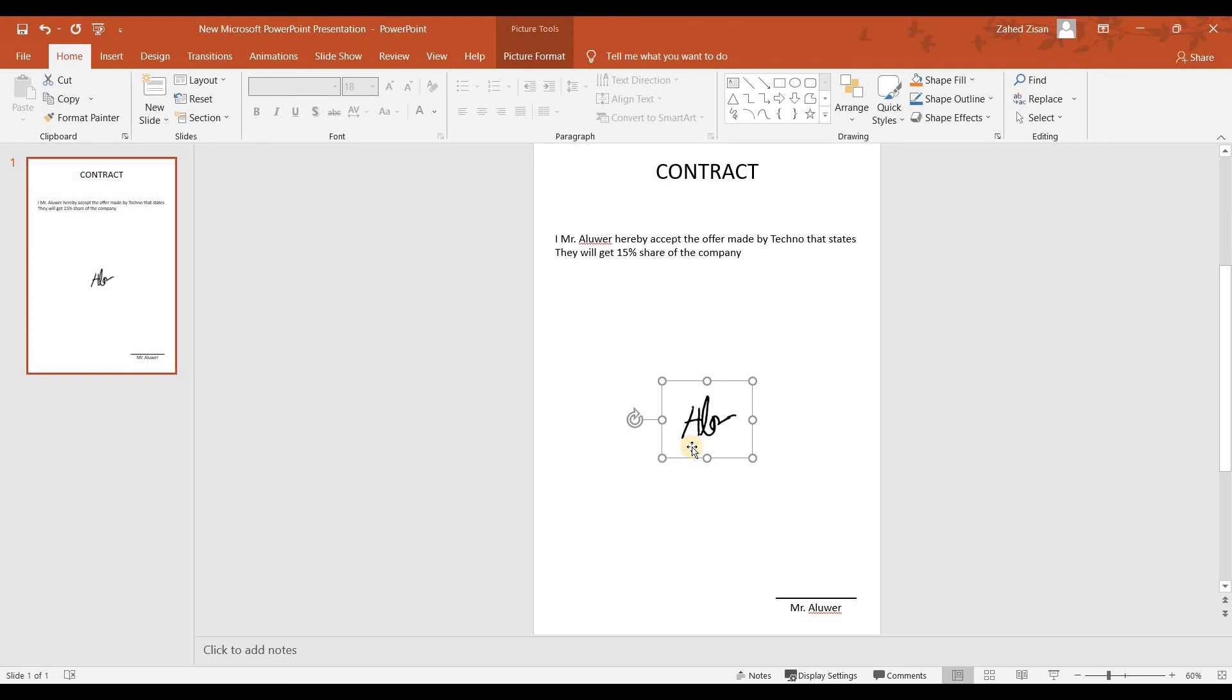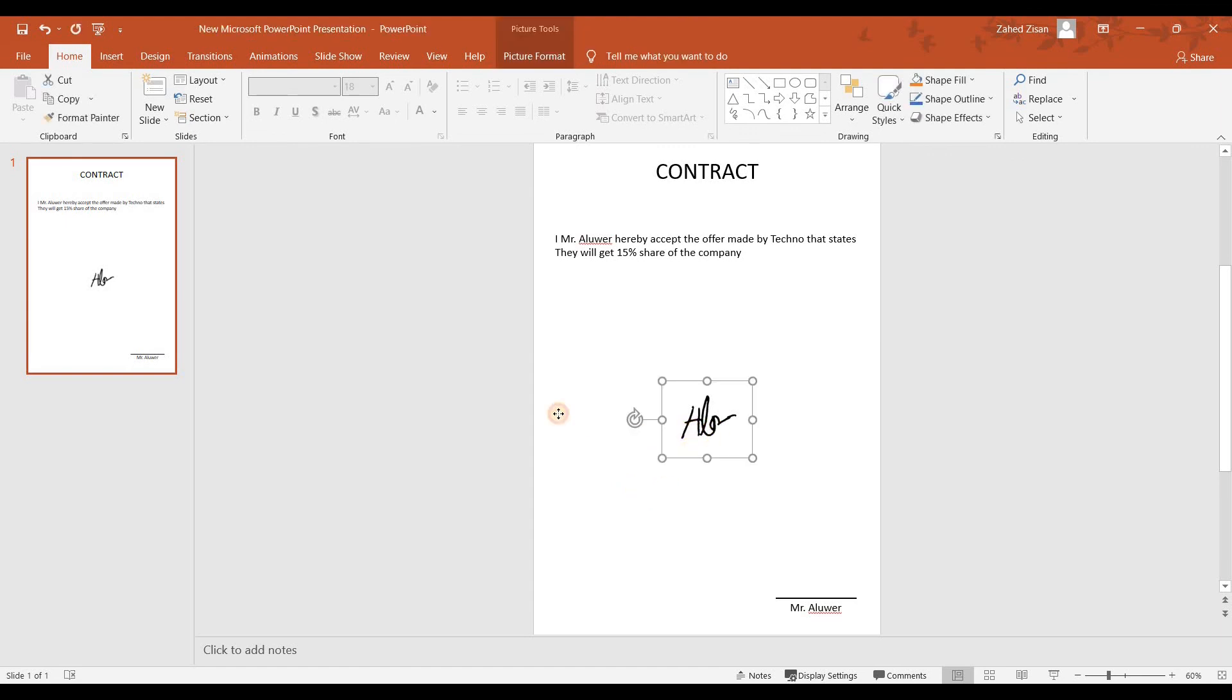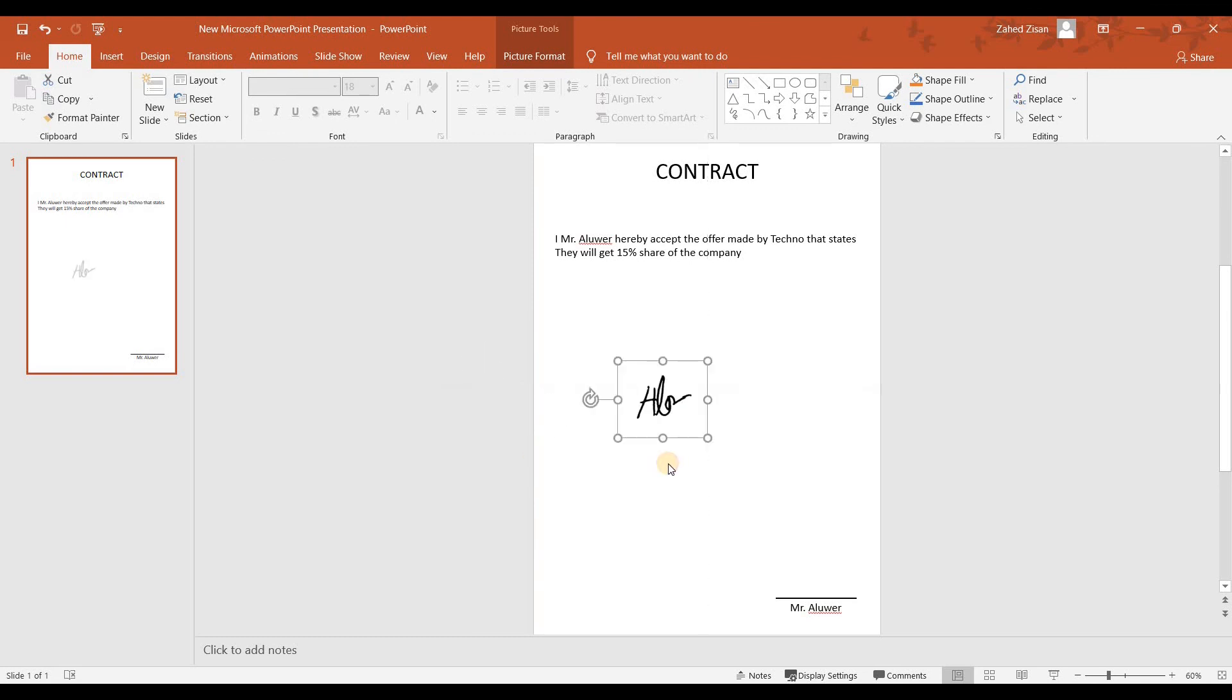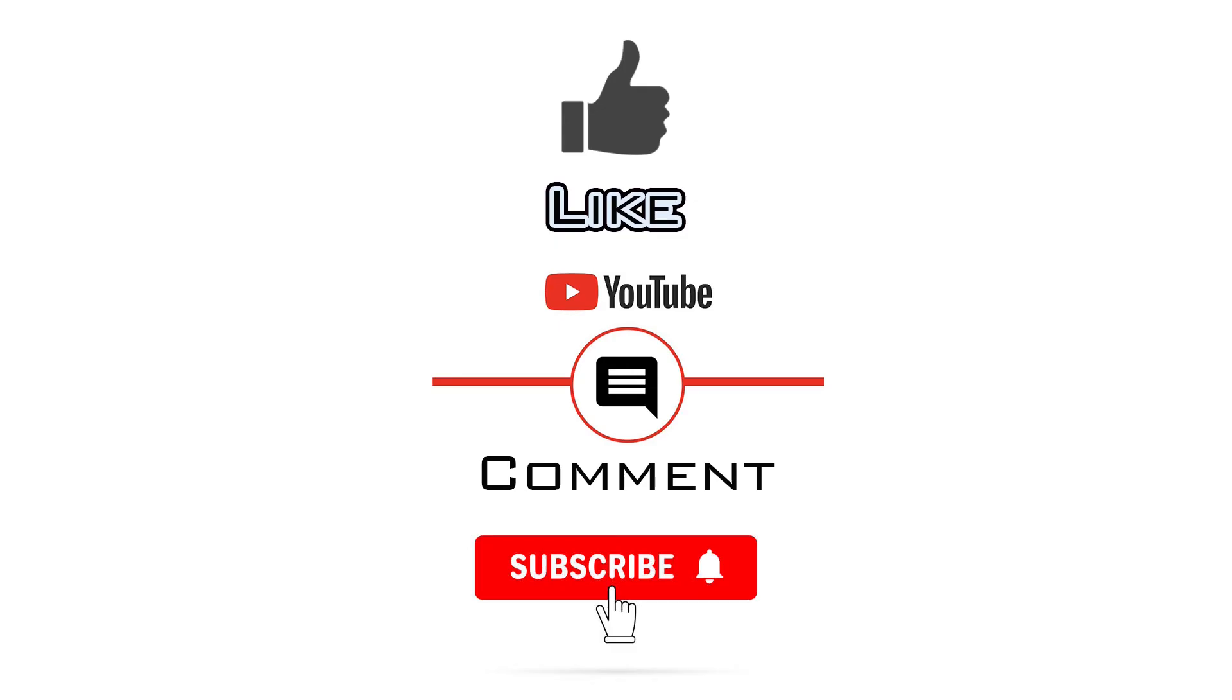So that is how you can make a proper electronic signature in PowerPoint, and this process works for Microsoft Word and Microsoft Excel as well. That is it for this video. Thank you very much for watching and I hope you got to learn something new. If you have found the video to be useful please like and consider subscribing to the channel as it will enable me to make more videos like this one. Thank you.